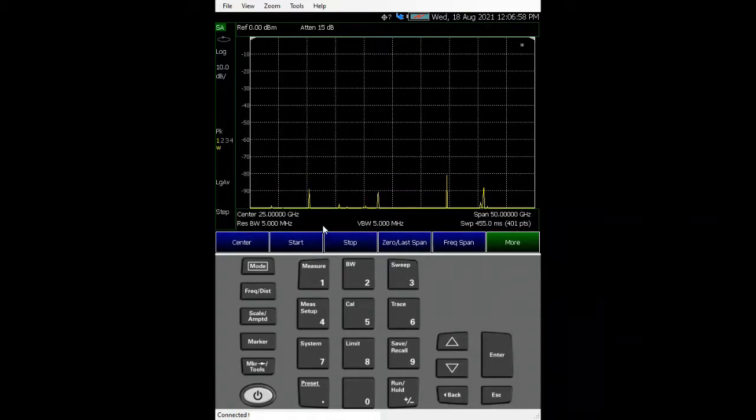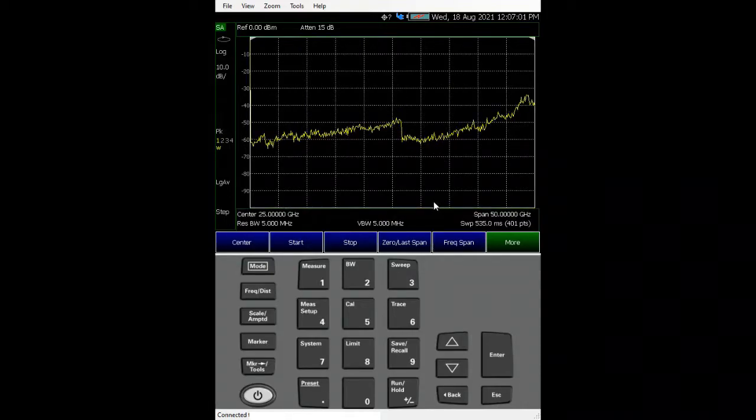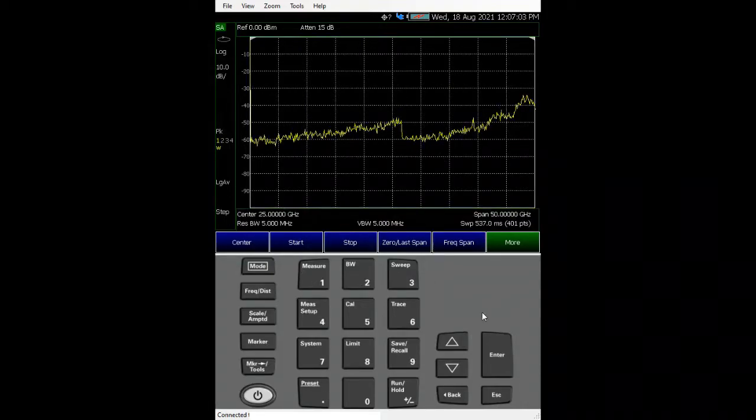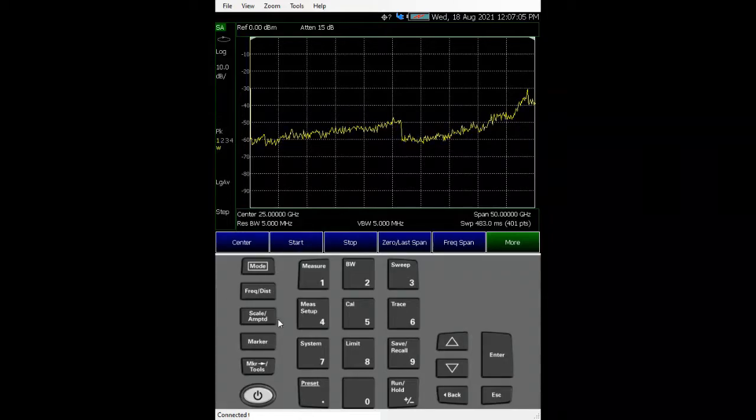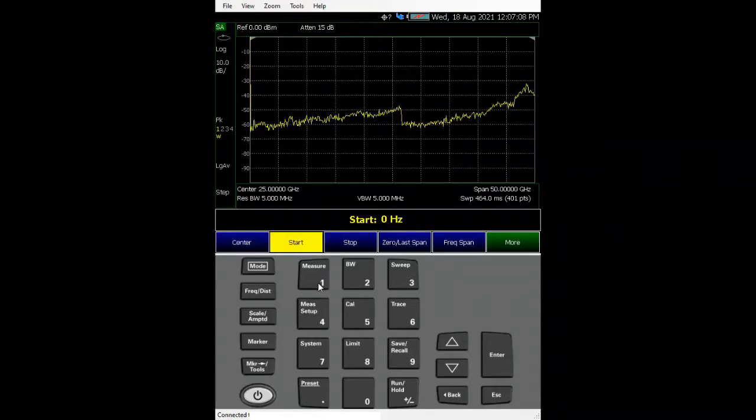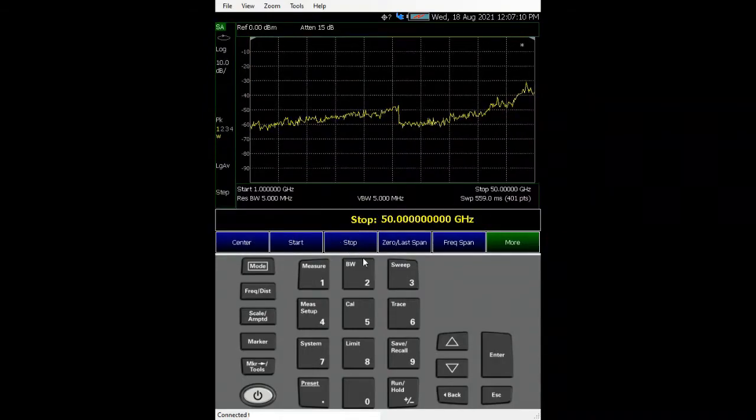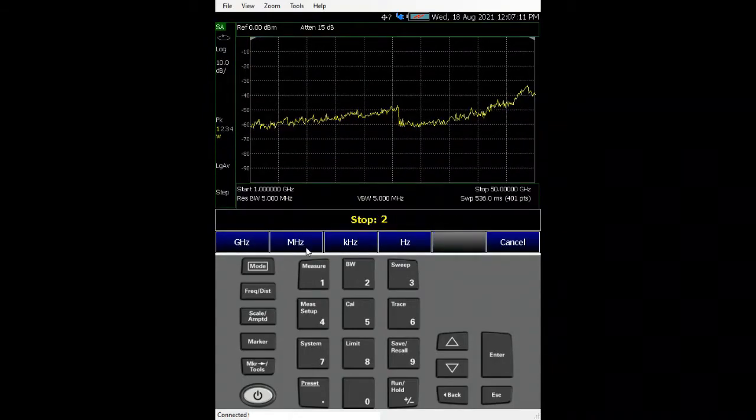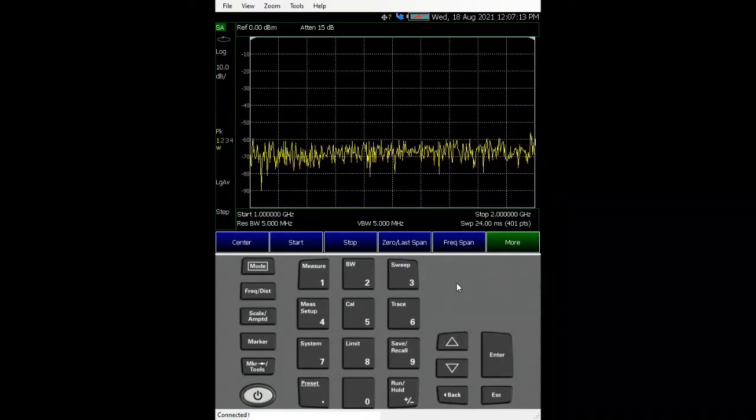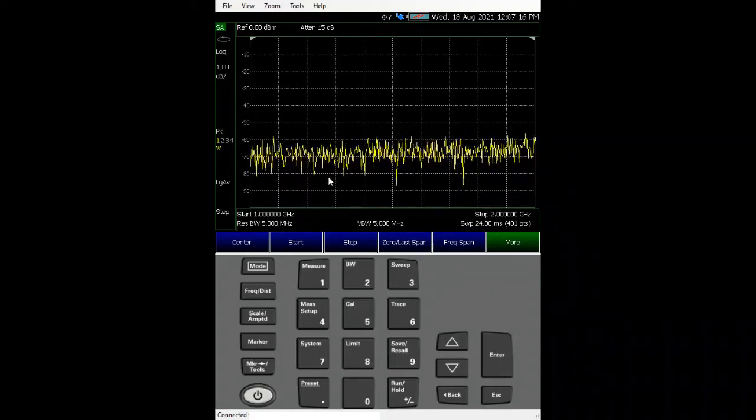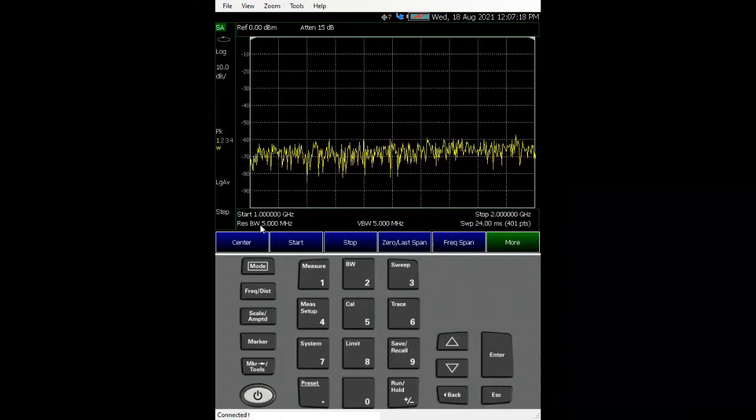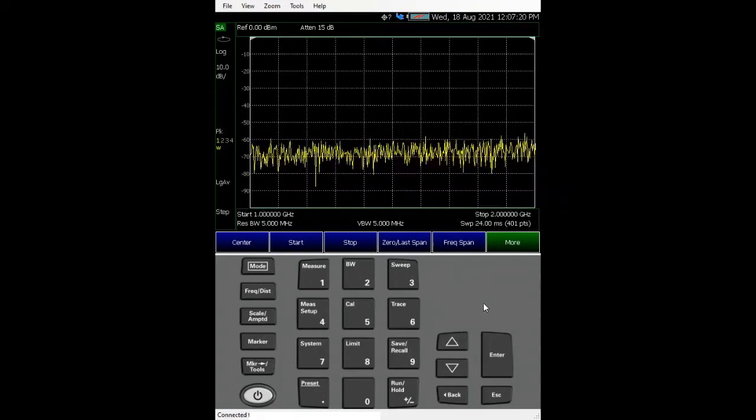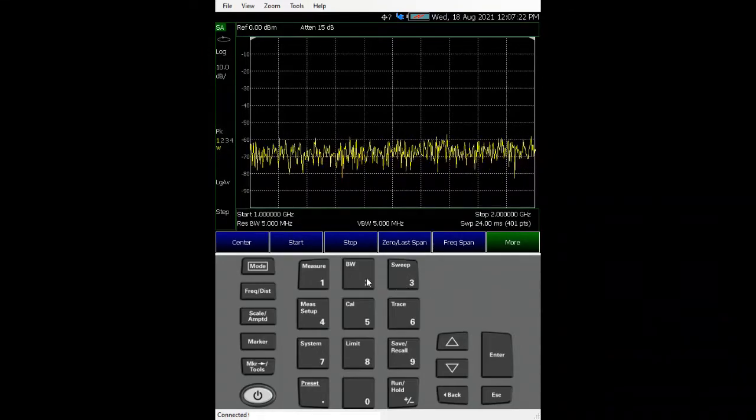So you just reset everything that is in the spec and mode. Let's set a start stop frequency - just go to frequency, start at one gig and stop at two gig. As you can see, the noise floor is roughly about minus 70 and our resolution bandwidth has a fine map.